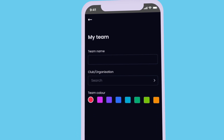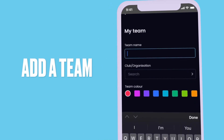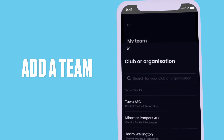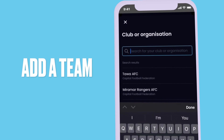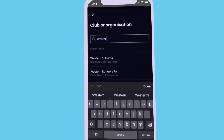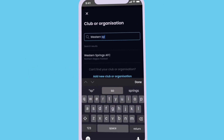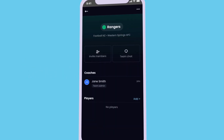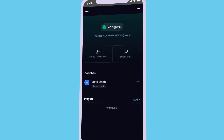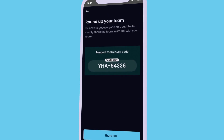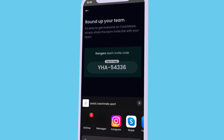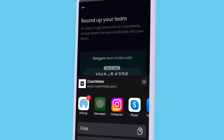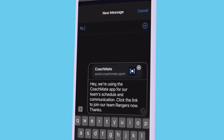Now it's time to add your team. These details will help us recommend appropriate content and programs for your team. Invite other coaches, caregivers and players to join your team by sharing the link. Team members can enter their unique team code to join.